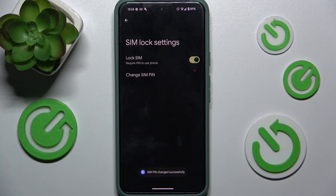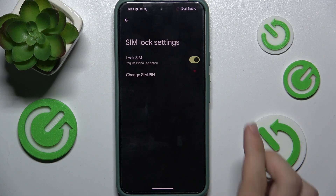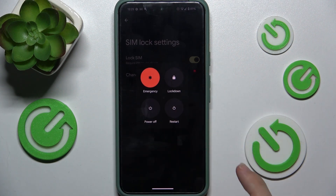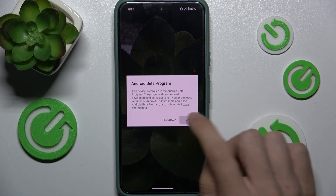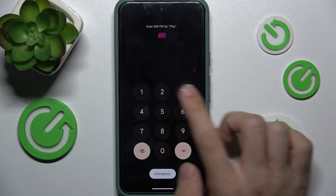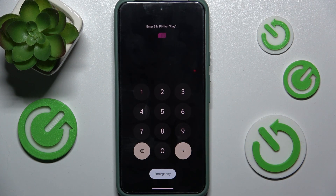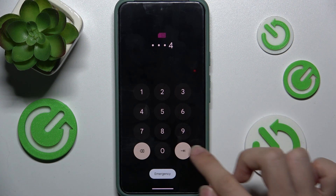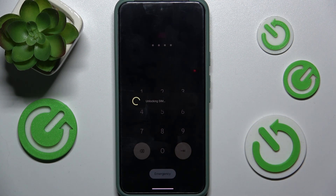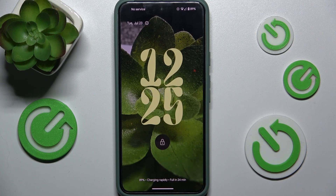Enter the new one a second time to confirm. And now your SIM PIN has been changed. Let's see if it works after restarting my device. You can see it asks me for my SIM PIN — let's enter the new PIN. And it does work.